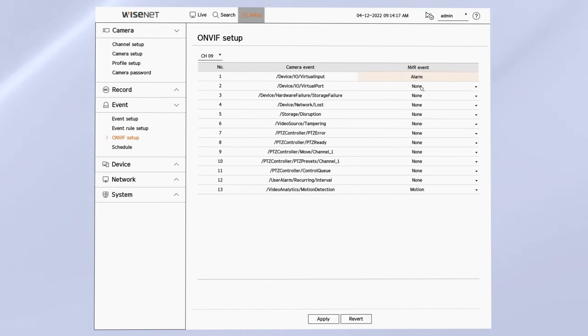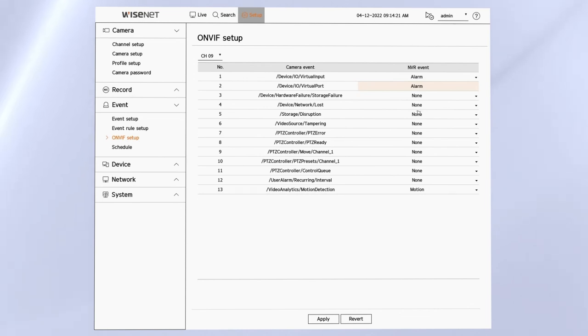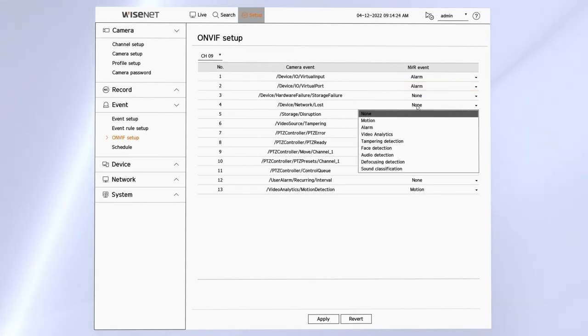So you can click on the drop down and you can map the source from the camera in the middle to the items that the NVR recognizes on the right.